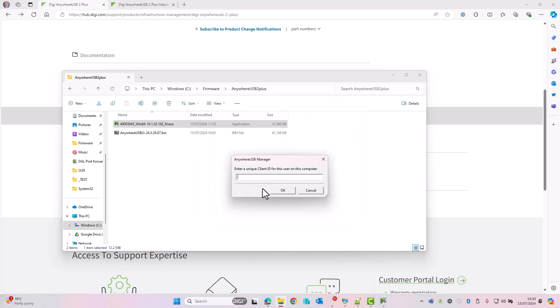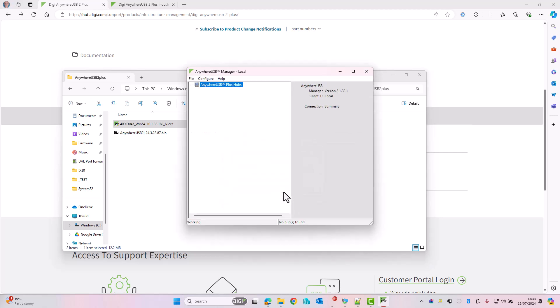When you first run Anywhere USB manager, it will ask for a client ID for this computer. This client ID needs to match the client ID we configured in the previous step. So I typed in local, I'm going to type in local here as well. And you can see here because the device is on the same network as the PC, the Anywhere USB manager software automatically discovers the Anywhere USB device and connects.